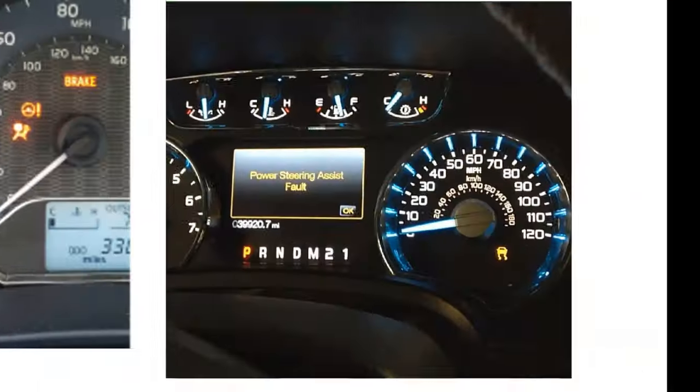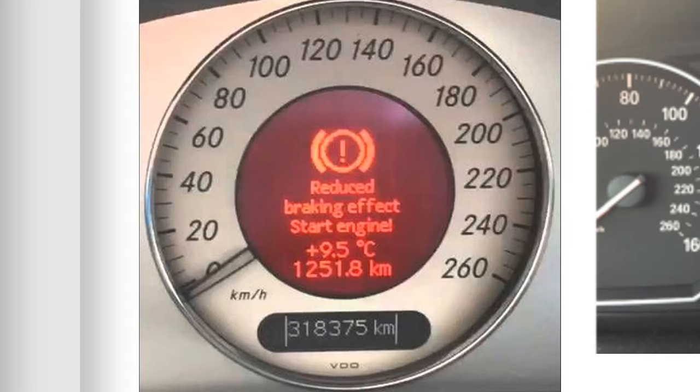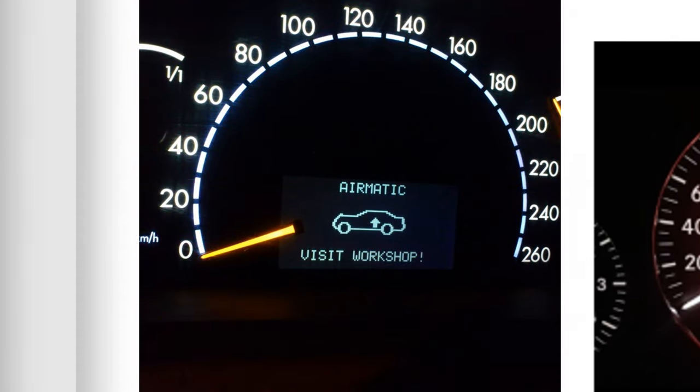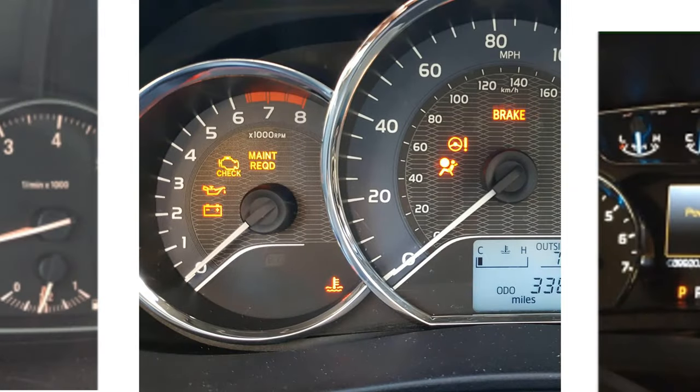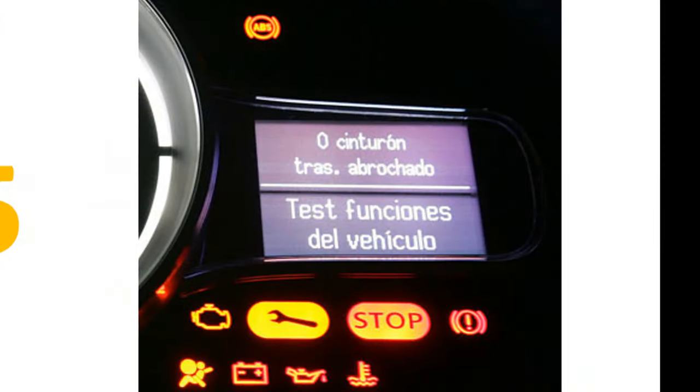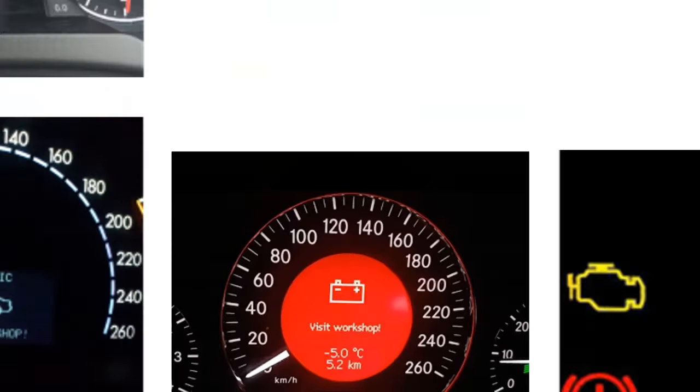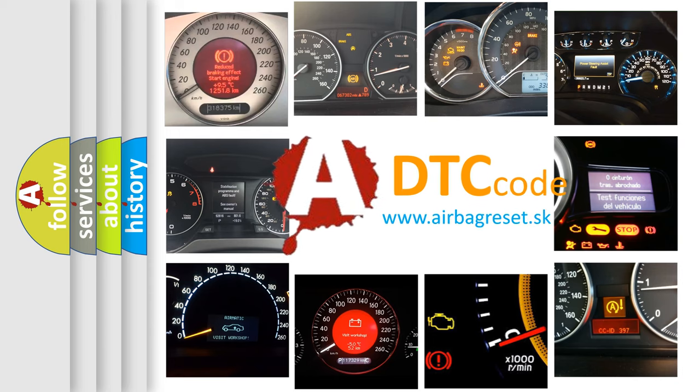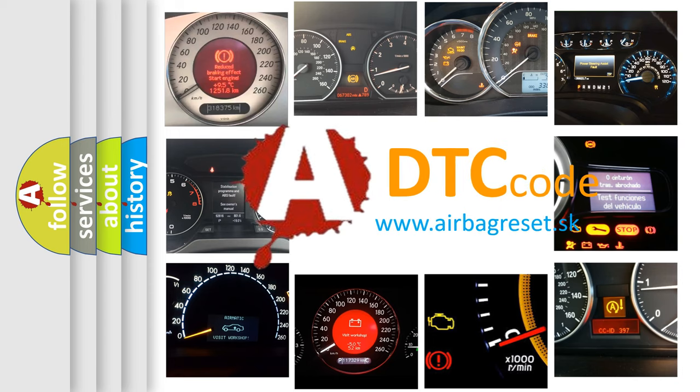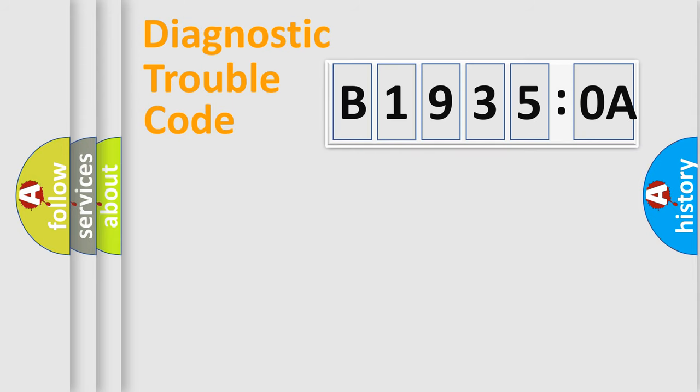Welcome to this video. Are you interested in why your vehicle diagnosis displays B19350A? How is the error code interpreted by the vehicle? What does B19350A mean, or how to correct this fault? Today we will find answers to these questions together. Let's do this.